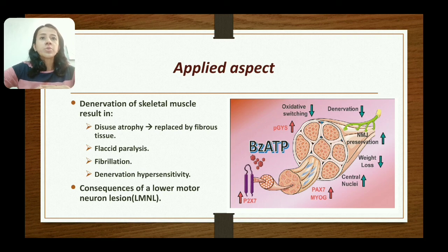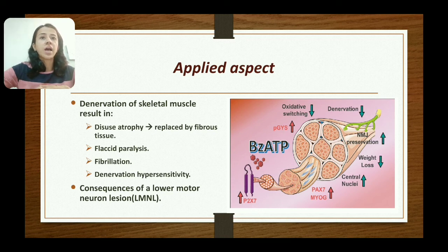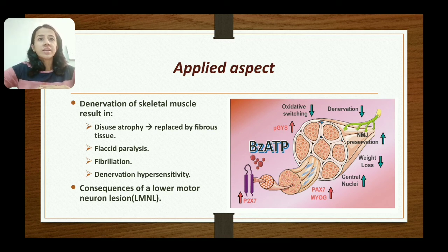There is abnormal excitability of the muscle and increased sensitivity to circulating acetylcholine, which is known as denervation hypersensitivity. All these effects are classical consequences of a lower motor neuron lesion.